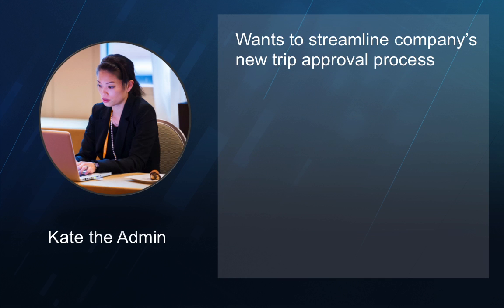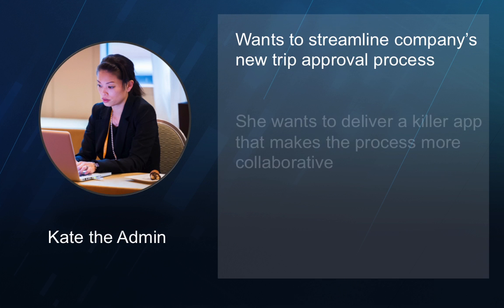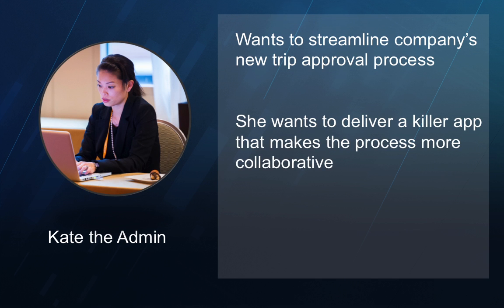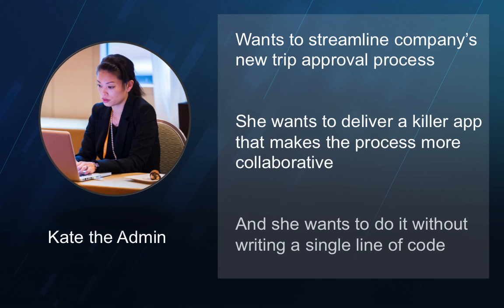Imagine Kate is a Salesforce admin and she wants to streamline the company's new trip request approval process and increase employee collaboration around travel by building a killer app for her company. Trip requests are part of this comprehensive travel and expense app.